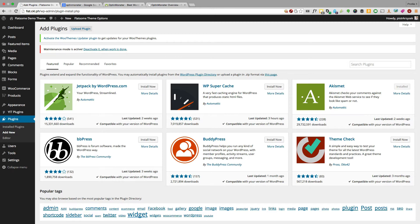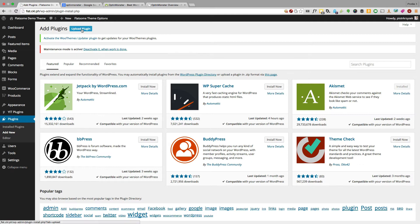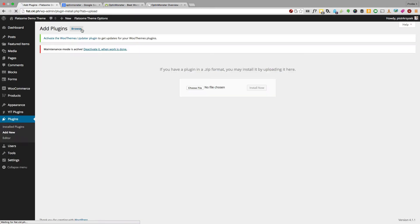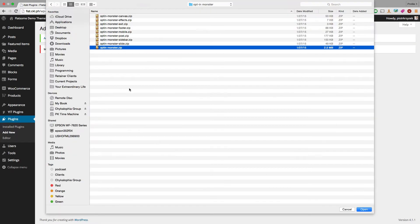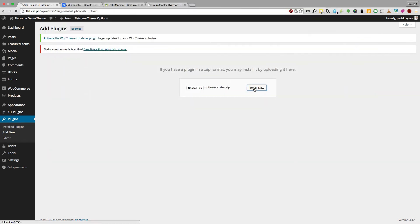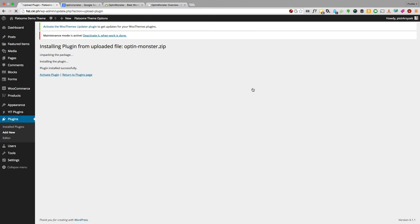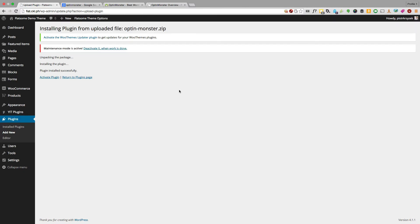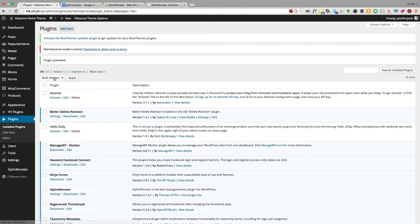So let's get going with the first thing of installing the plugin. Once you have your OptinMonster subscription, all you have to do is upload the main plugin. The main file is just optin-monster.zip. It's around 2.5 megabytes. And then once it's uploaded, we activate the plugin.